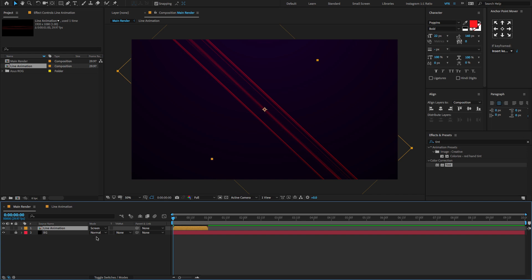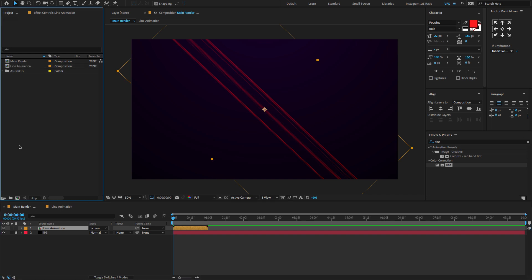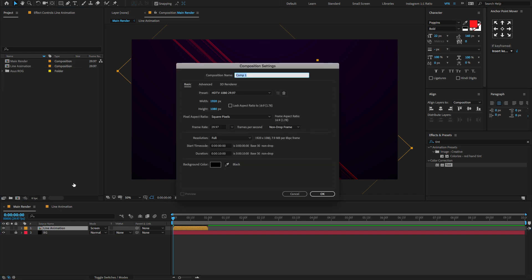Let's start creating a logo animation. To do that, create a new composition — call this 'logo'. Make composition size and click OK.